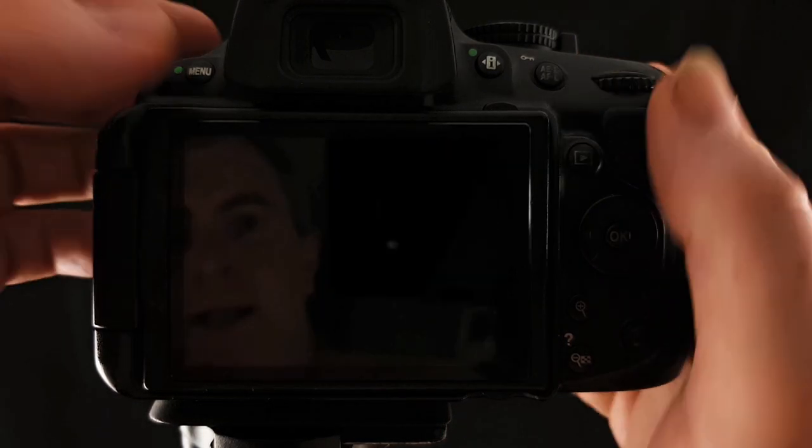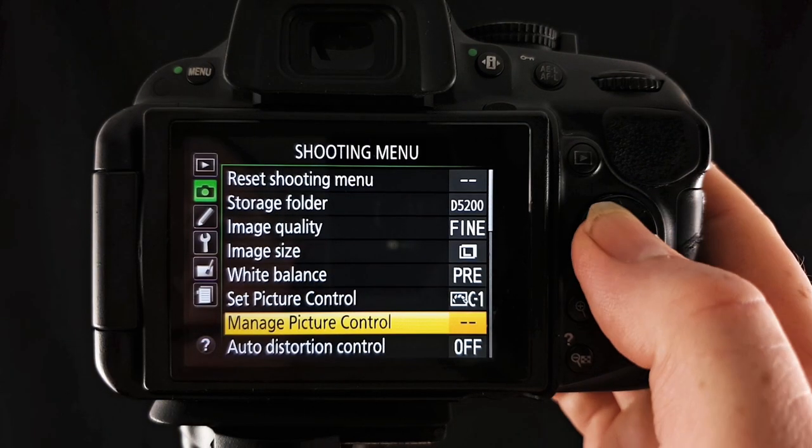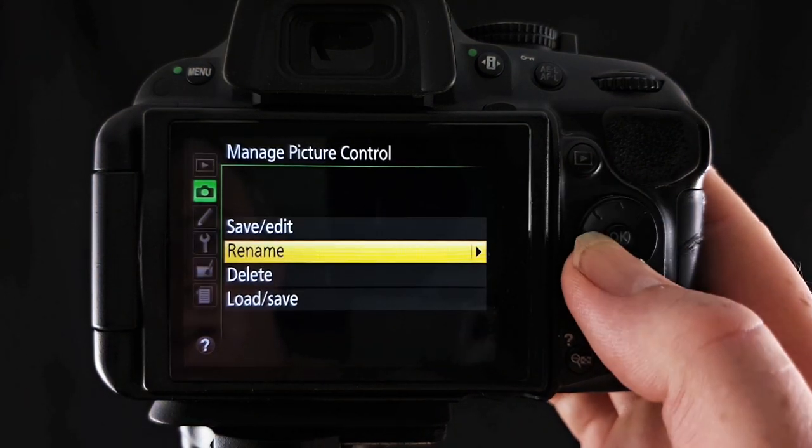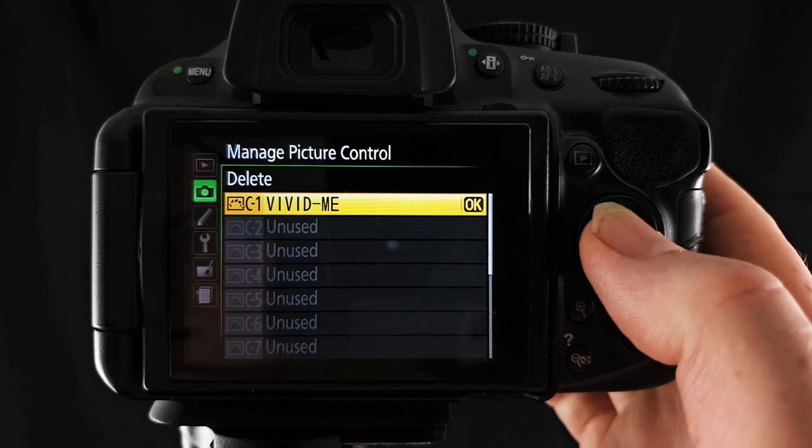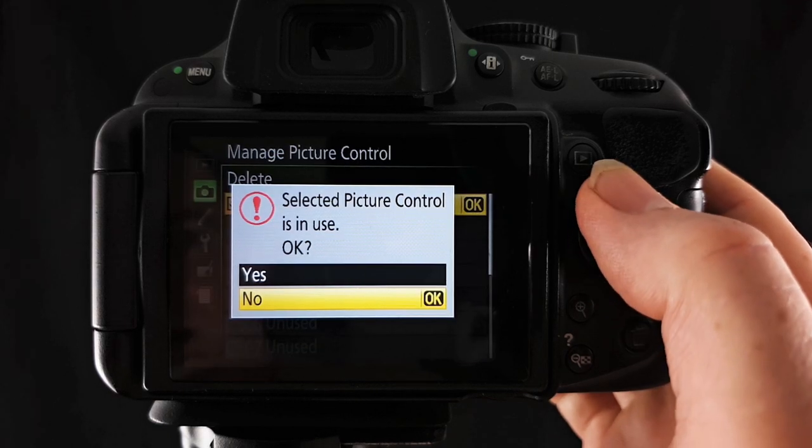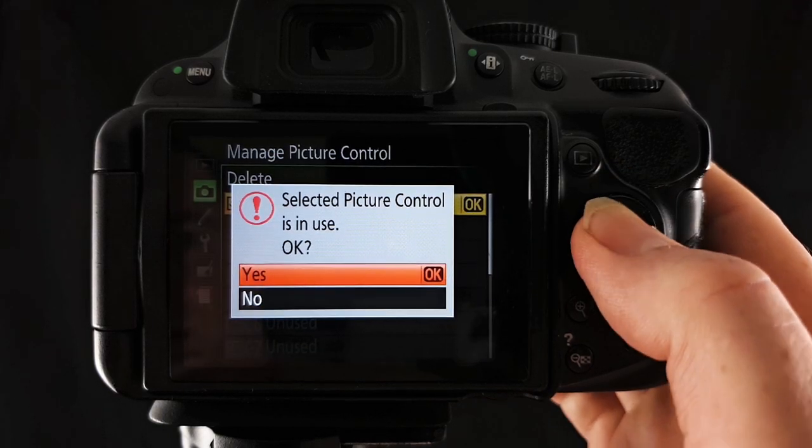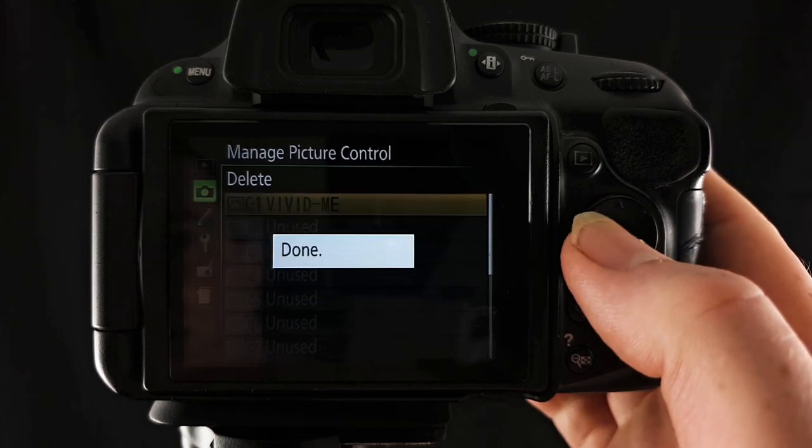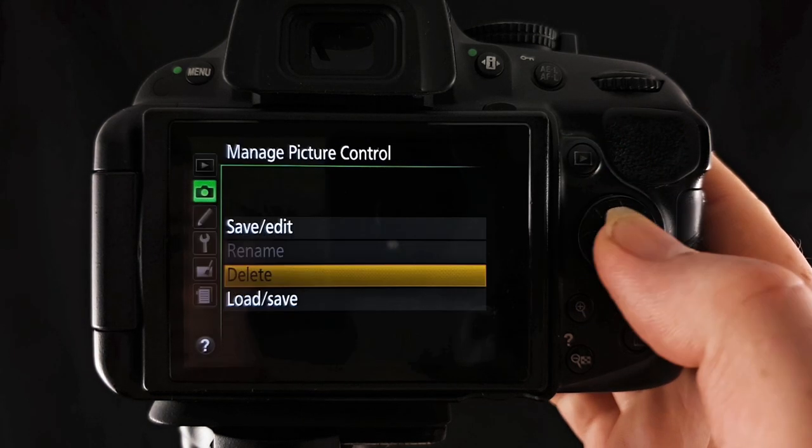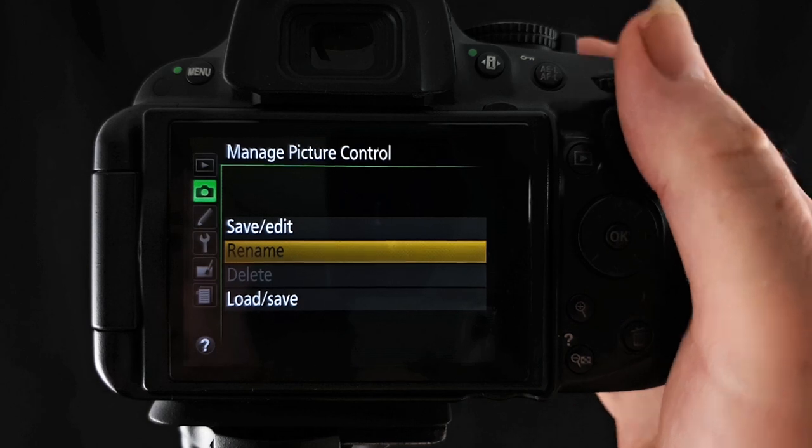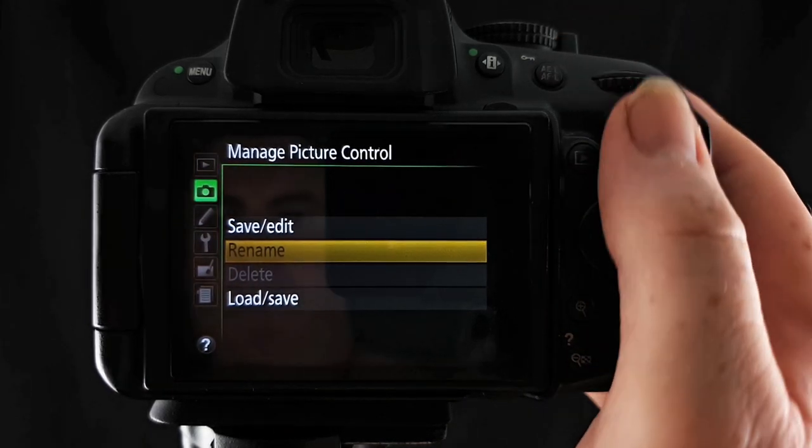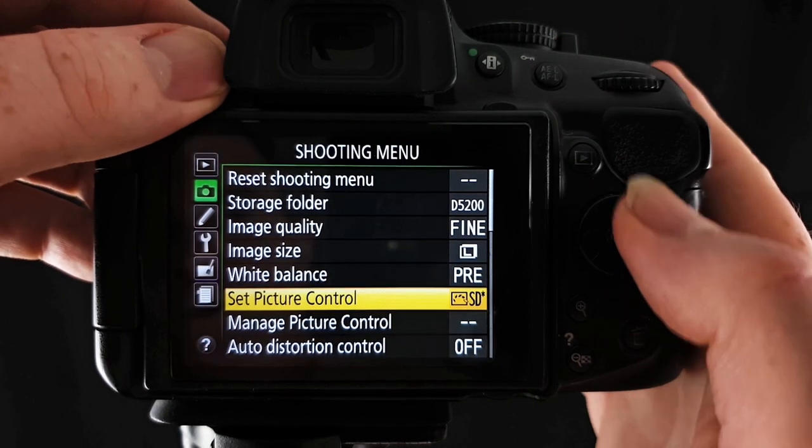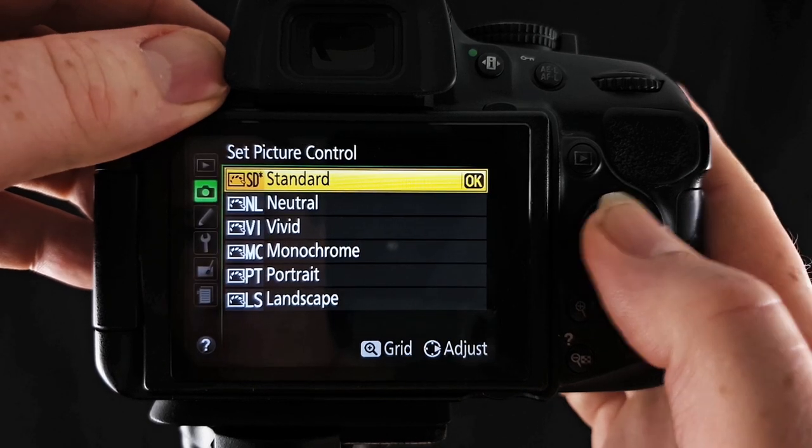So that is manage picture control, that is what you do with that setting. I'll just delete this by going across, click OK, it'll say it's in use but I want to delete it anyway, yes please. And we're done and then I'll set it back to what it was before. To standard that's fine, all good.